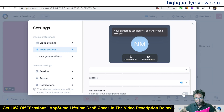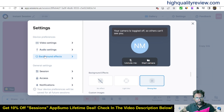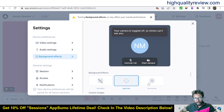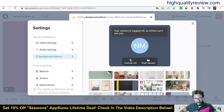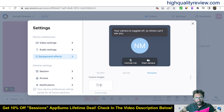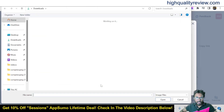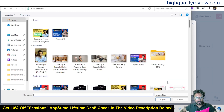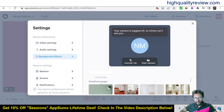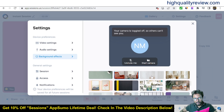Under audio settings you can choose the microphone, speaker, and noise reduction to filter out background noises. Under background effects you can apply no effect, light blur, or strong blur. You can also use a custom image background by clicking the plus sign and uploading your own image. There are also predefined background images available to use inside your meeting.